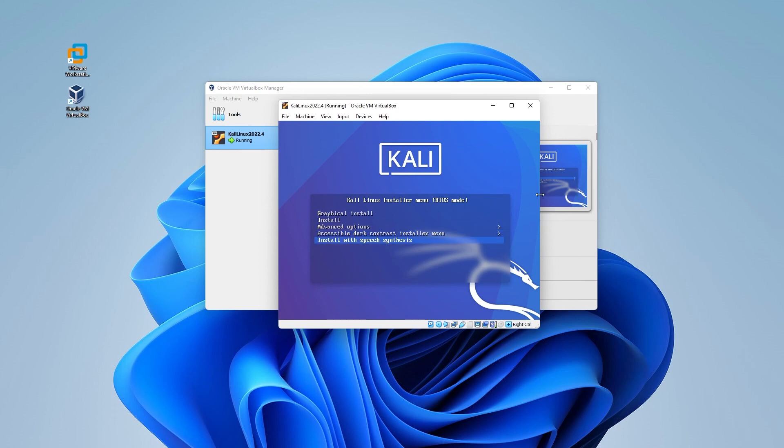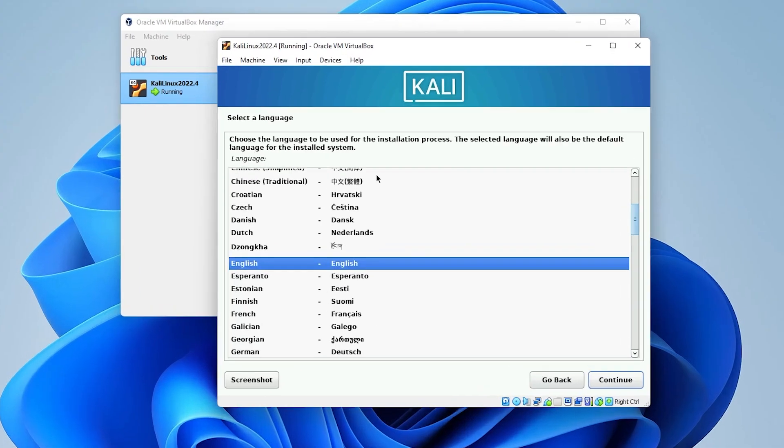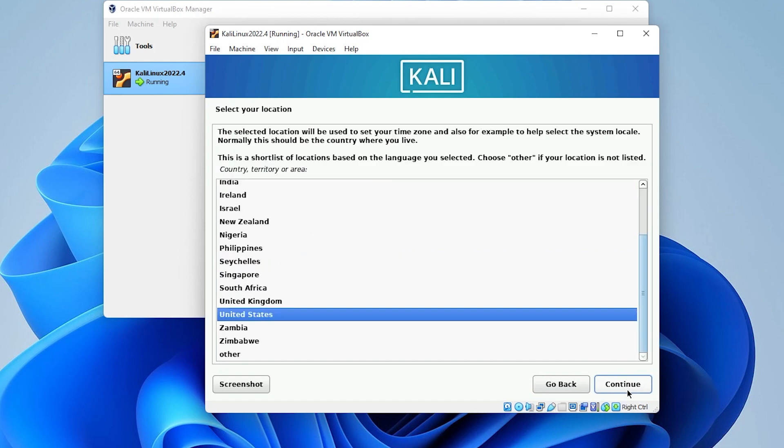Inside the menu, we have a bunch of options here. We'll be selecting the graphical install. So, go ahead and select that and then hit enter. And now we have the option to select the language. We'll be leaving the default as English. We'll be using mostly all default settings for the setup. Click on continue.